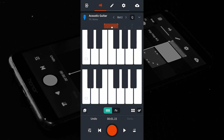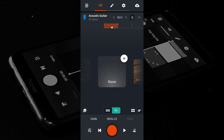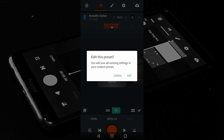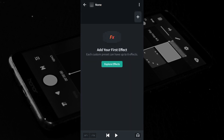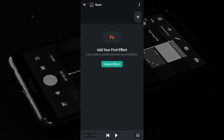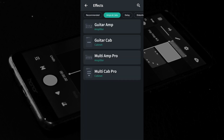At the bottom of the screen tap FX. At the top right of the none image icon tap the plus icon. If an 'Edit this preset' pop-up message appears, tap Edit. At the top right of the FX screen tap the plus icon. At the top of the FX screen tap the amps and cabs tab.